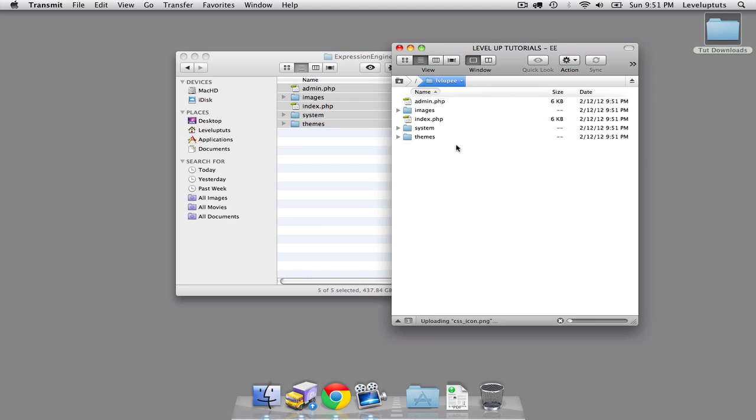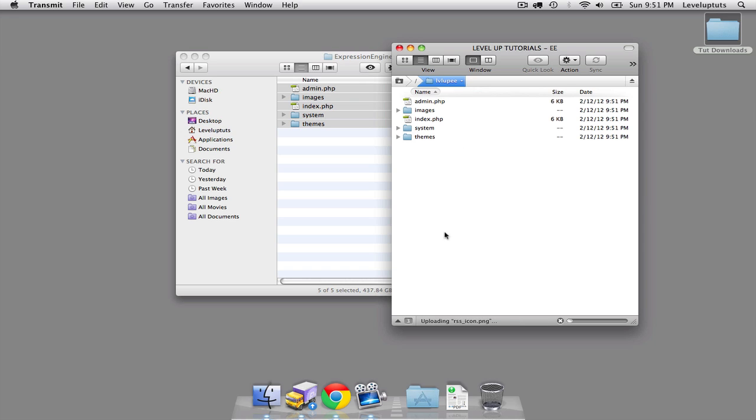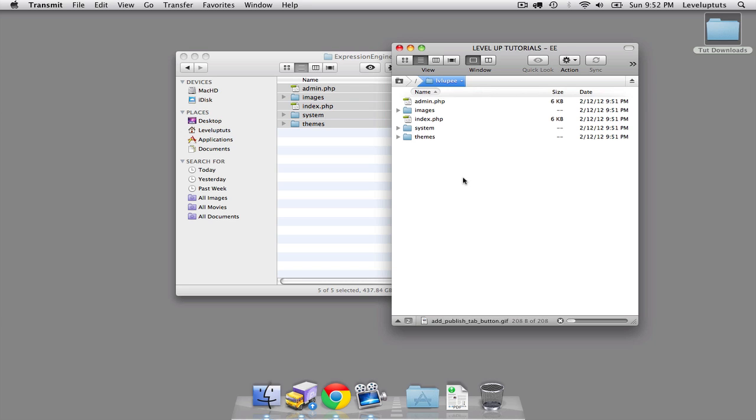Once the files have completed uploading, there are a couple files that we're going to have to change the file permissions on. I'm going to let these upload and pause the video. When they're done, we'll come back and I'll show you which ones we need to change file permissions, and then we'll complete the installation process.